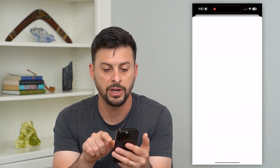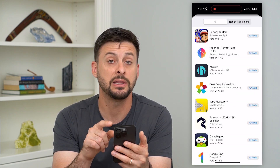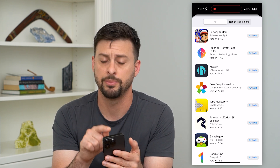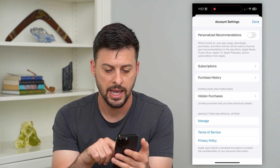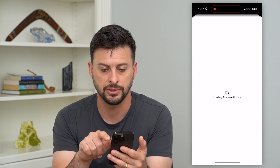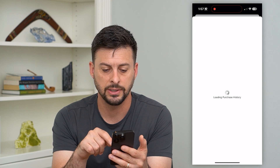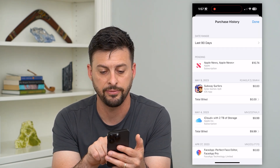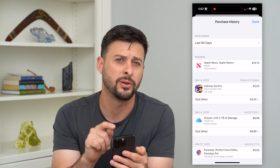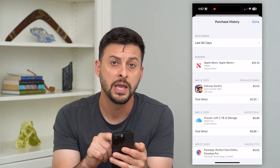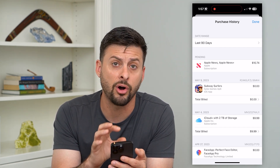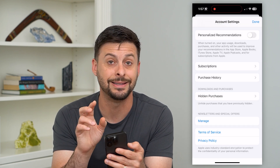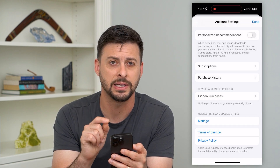Even if I tap on Hidden Purchases, it doesn't give me the ability to permanently delete them from this list. And if I go into Purchase History, you can see all of these — for example, Subway Surfers — will be on this list. Apple keeps a record of all of this stuff.